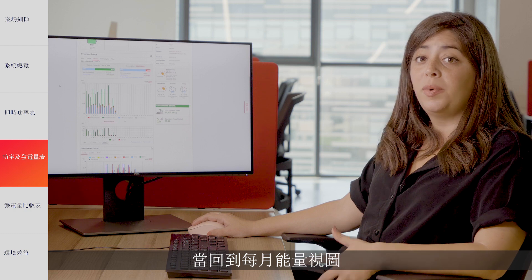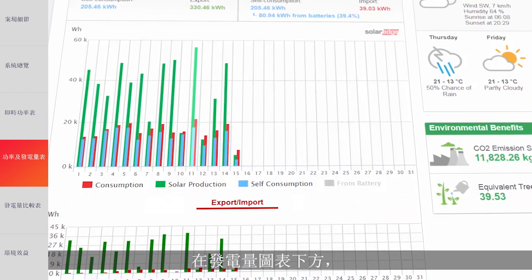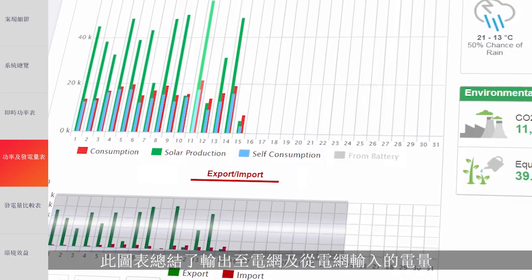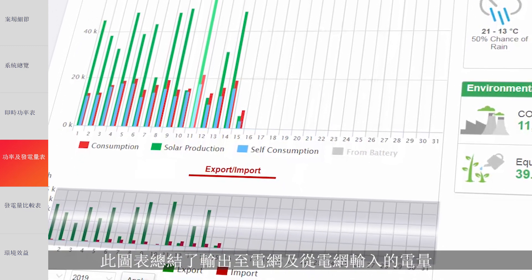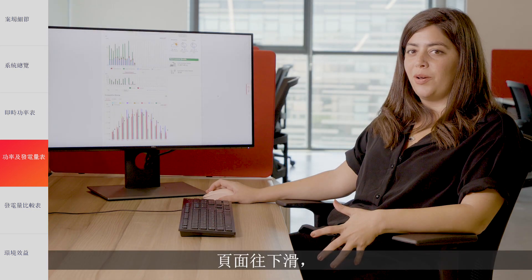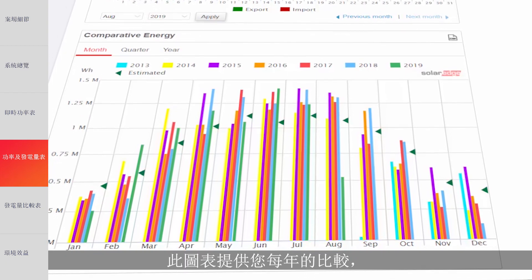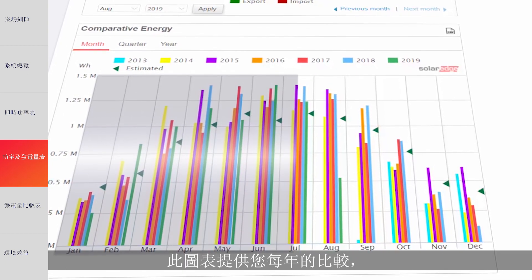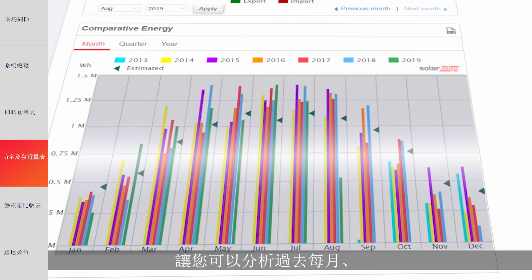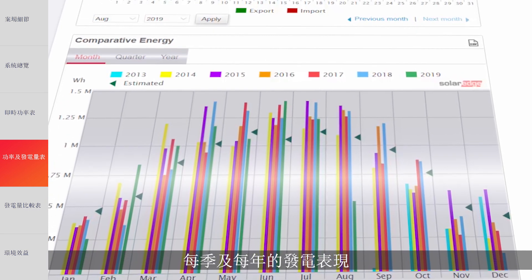When going back to a monthly energy view, you will see the export-import chart right below the energy production chart. This chart summarizes the energy exported to the grid and imported from the grid. By scrolling down, you'll get to the comparative energy chart. This chart provides year-over-year comparison, allowing you to analyze present and past performance on a monthly, quarterly, and yearly basis.